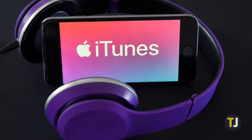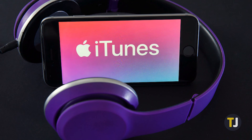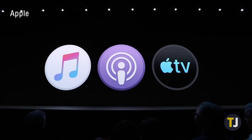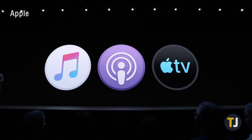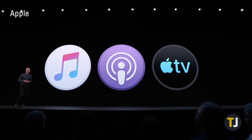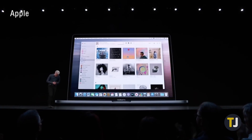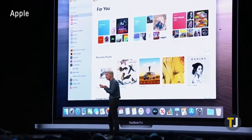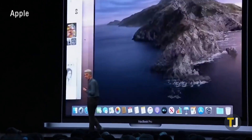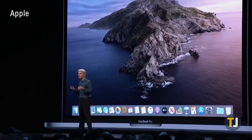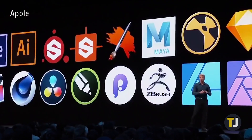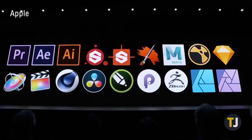iTunes has been around for nearly 20 years, and it's gone through a lot of changes in its lifetime. Despite being split into separate apps on macOS in 2019, the app still exists on Windows and older versions of macOS, and lives on as the iTunes Store on all iPhones and iPads. iTunes can be a confusing app, but it's one you absolutely need to live with if you use any of Apple's mobile devices.